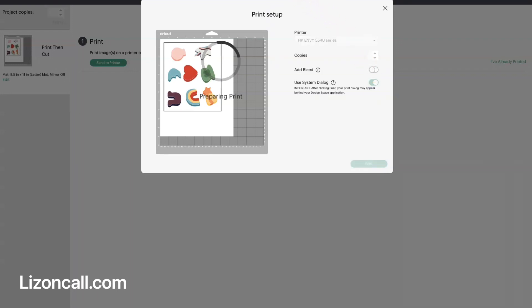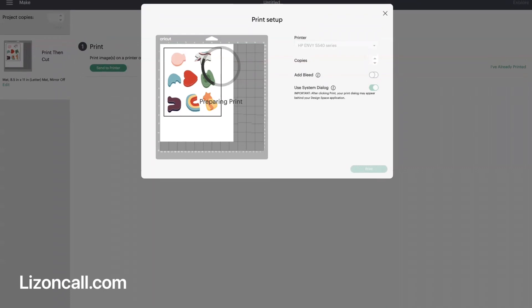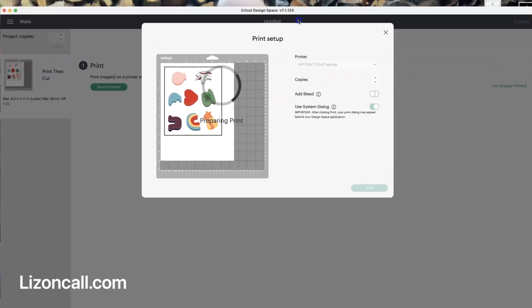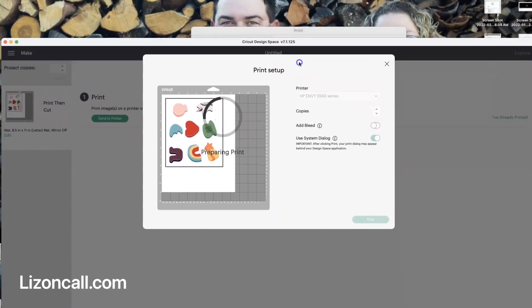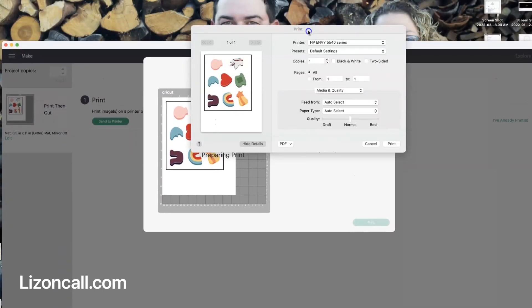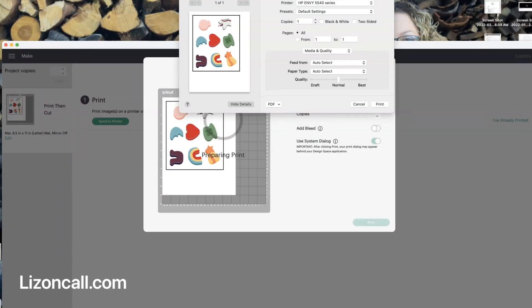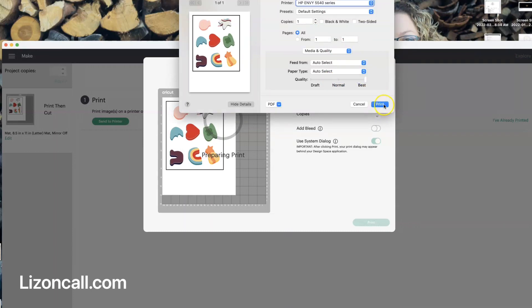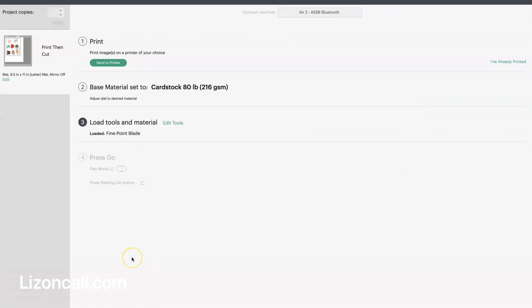And the System Dialogs box, at least for me, it usually pops up right back here. And then I like to slide this so that we get the best printed project we can. I loaded my sticker paper into my printer, you can probably hear it in the background, getting ready to print.